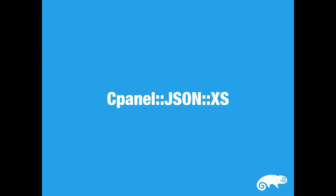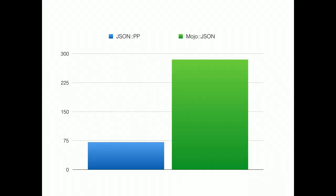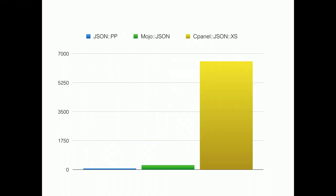Cpanel::JSON::XS. This one, you might end up using without even noticing. Mojo::JSON is about three times as fast as the JSON module that ships with Perl.